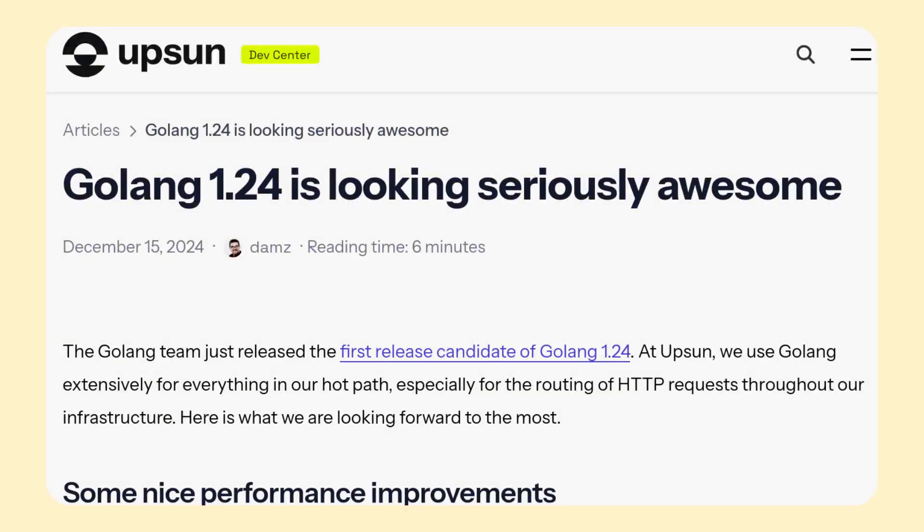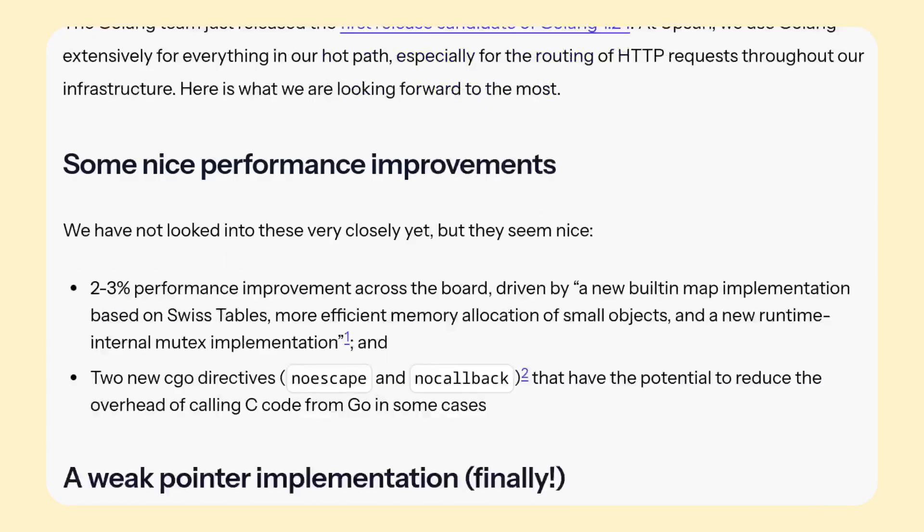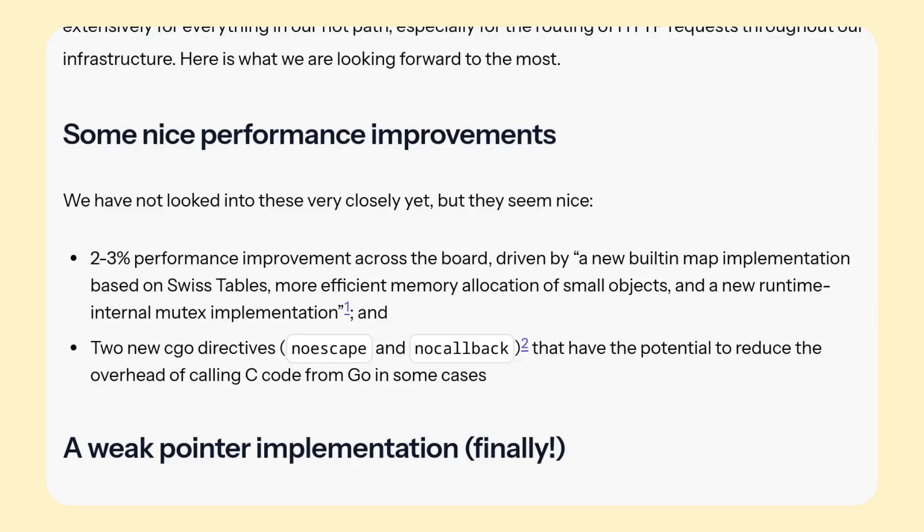So let's start with the features of the upcoming Go release 1.24. I found a nice article from Upson that sums it up pretty well, so I suggest we quickly go over it. First we have performance improvements, which are always welcome.